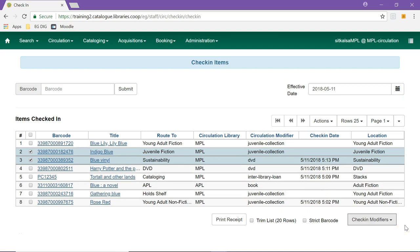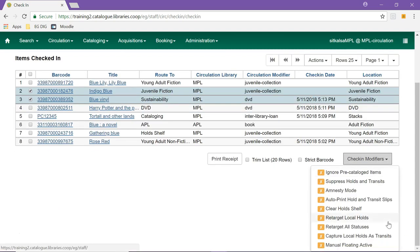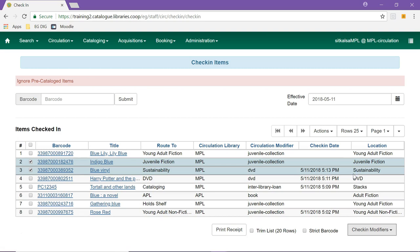Check-in modifiers, located in the bottom right-hand corner of the screen, change how particular functions of check-in work. When selected, modifiers appear in red at the top of the page. You can have multiple check-in modifiers selected.